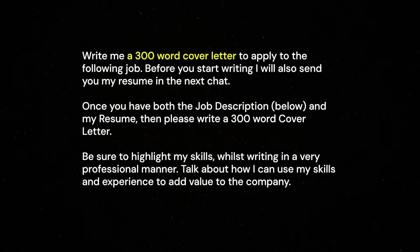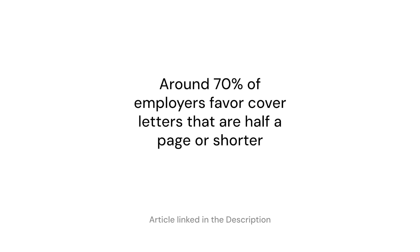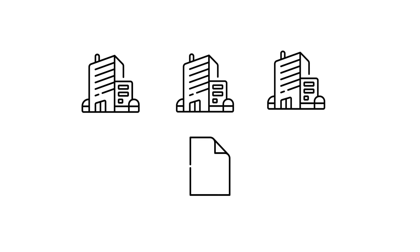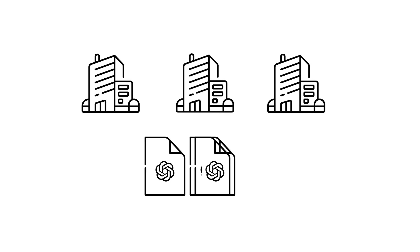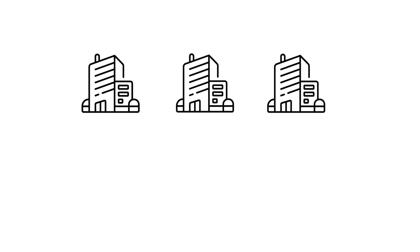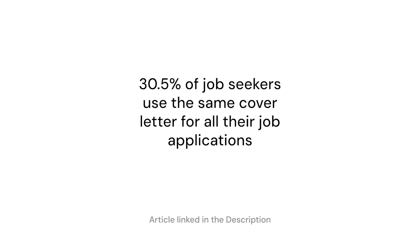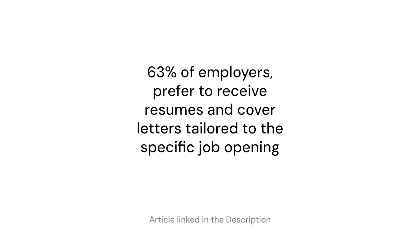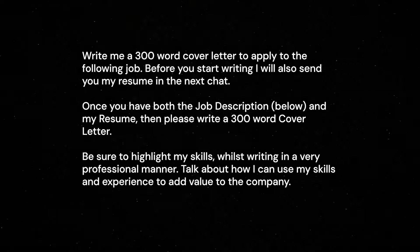Now the reason I said 300 words is because around 70% of employers favor a cover letter that is half a page or shorter. And the reason we're not using the same cover letter over and over and actually getting ChatGPT to help us out is because 30% of job seekers use the same cover letter for their application. But 63% of employers prefer to receive resumes and cover letters that are tailored to the specific job opening.